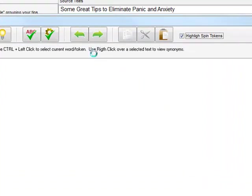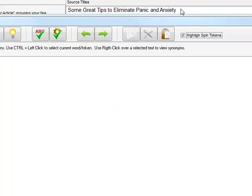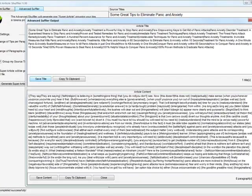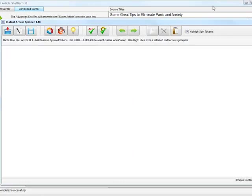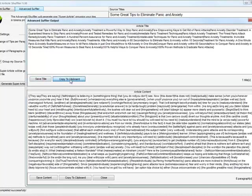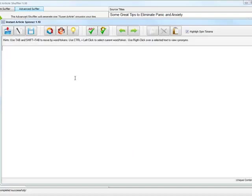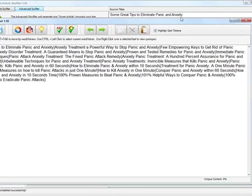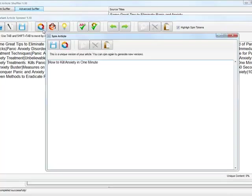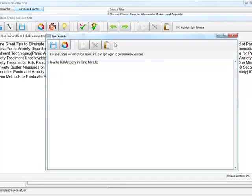Opening it in the article spinner, it asks for a connection and there is a timer because it's checking the license — no worries, it just takes a few seconds. Right here you can see this is the title. I'm going to copy it to clipboard, paste it inside the article spinner, and spin it. You can see it randomly placed the title right here.